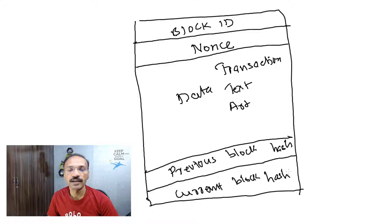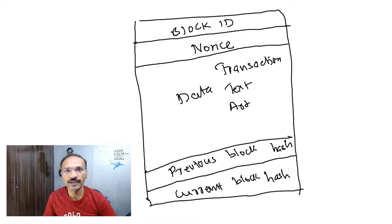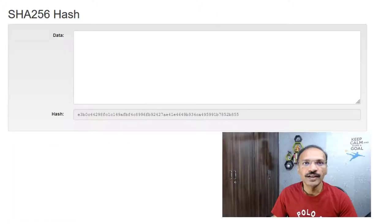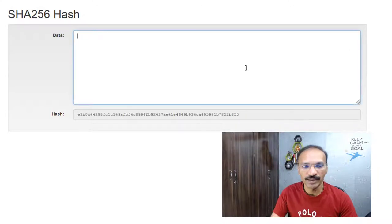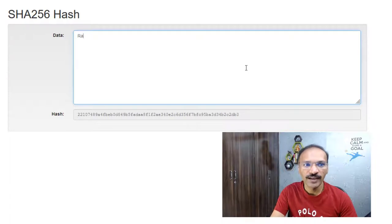I'll show you how the hash is generated. This is a simple SHA-256 encryption hash algorithm. I'm going to type something — like 'Ram', my name — and as you can see, the hash below keeps changing the moment I type something.